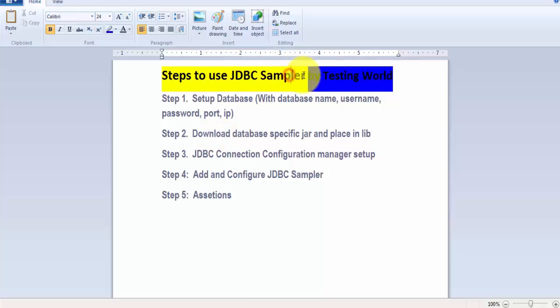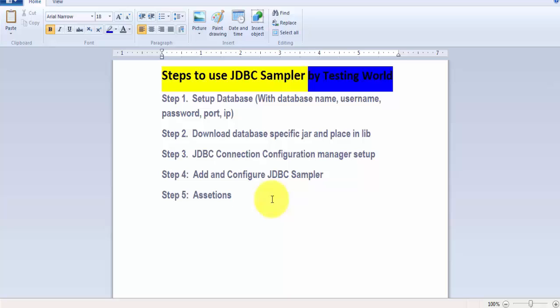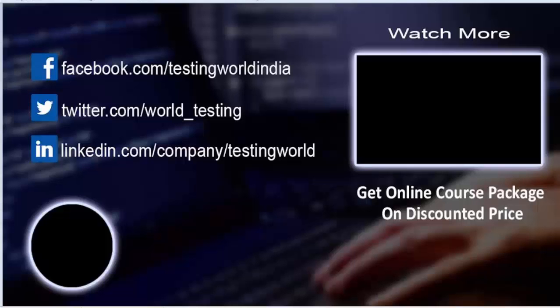The JDBC Sampler is used for validating the performance of the database. That's all we have for this JDBC Sampler session. Thanks for watching this video.